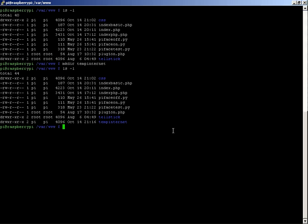So what you can do, you might have made a mistake. Say for example, I don't particularly care for that temp internet. What we can do is do another command which is remove dir and then the name of the folder again.